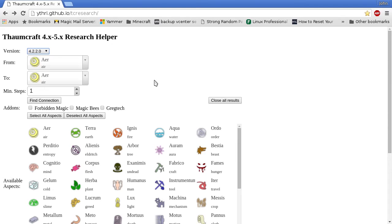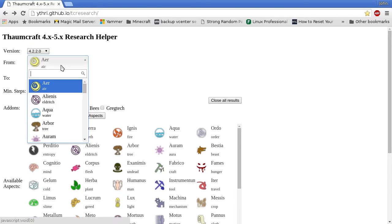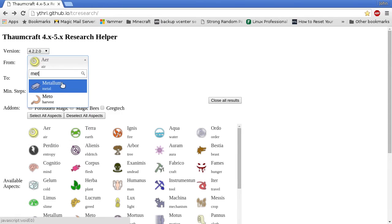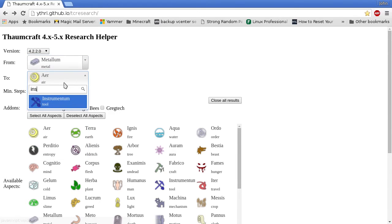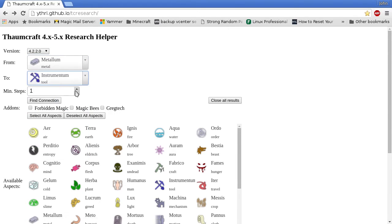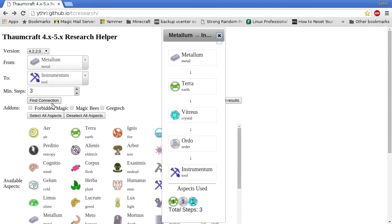The popup tells you exactly how to place the aspects. So let's try connecting Metallum to Instrumentum. We'll need to go three steps because that's how many spaces there are, and click find connection.